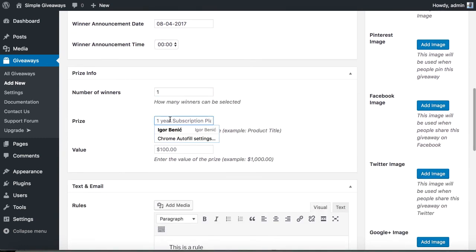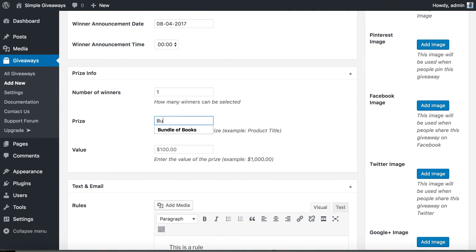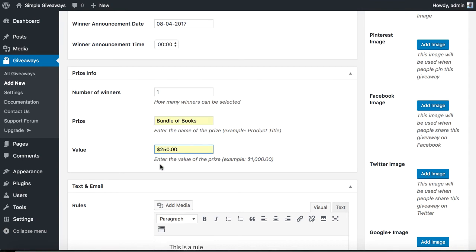You can add a prize such as a bundle of books.